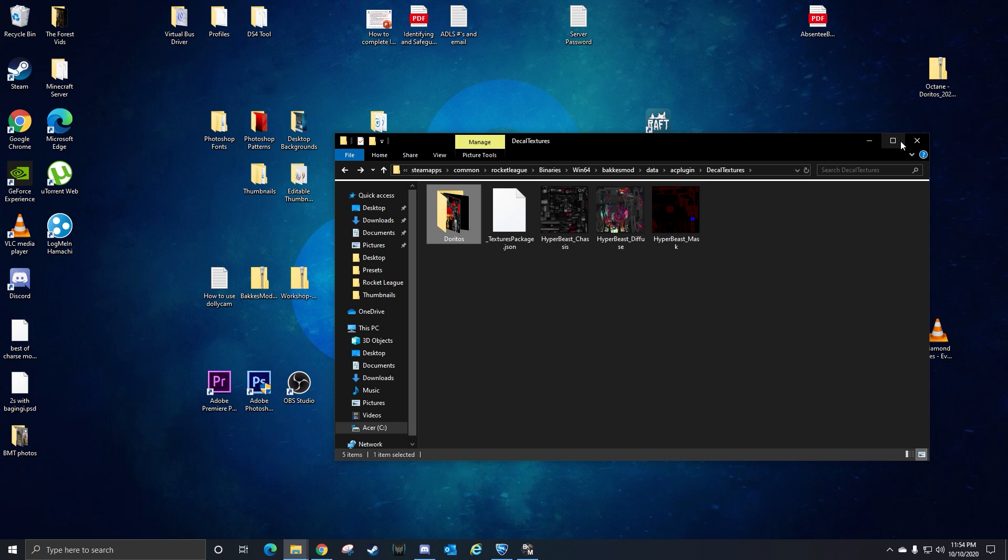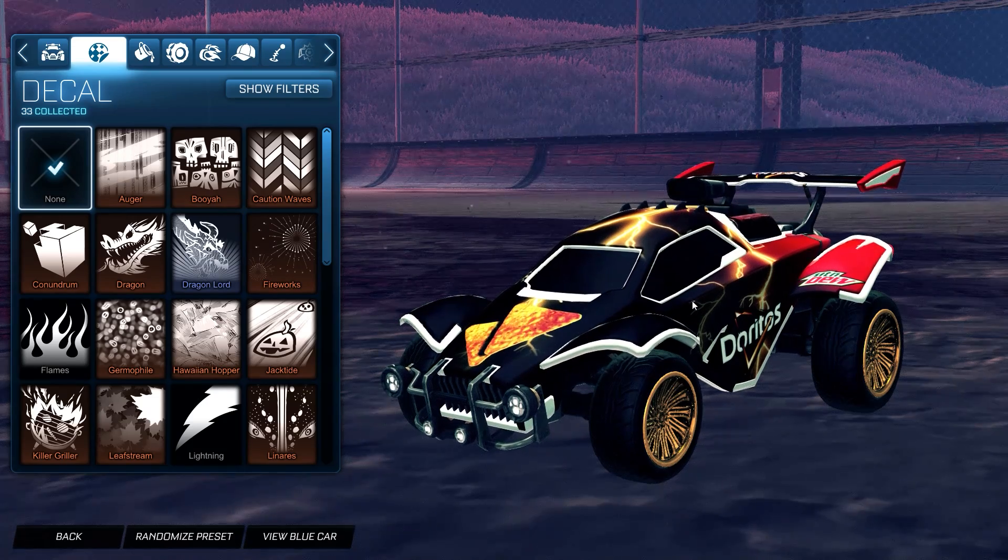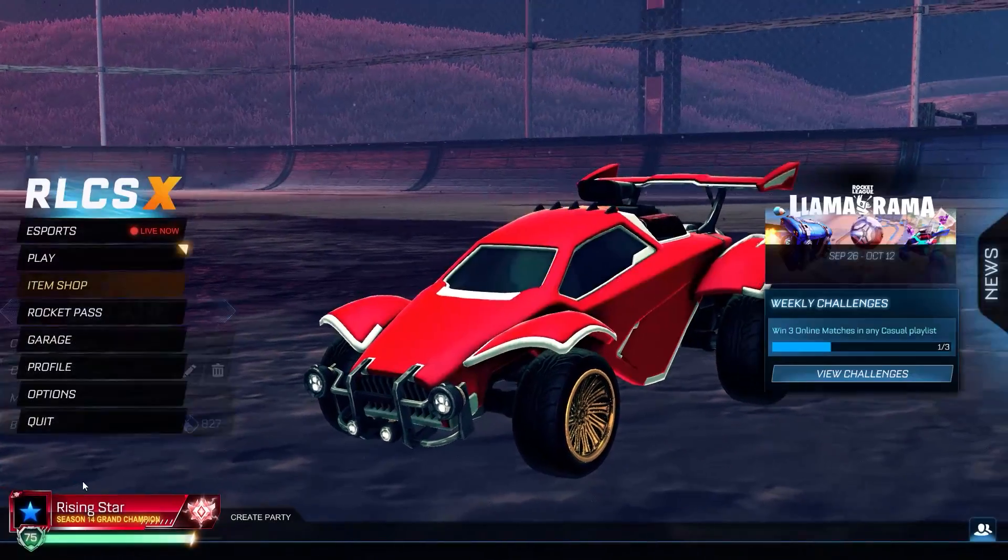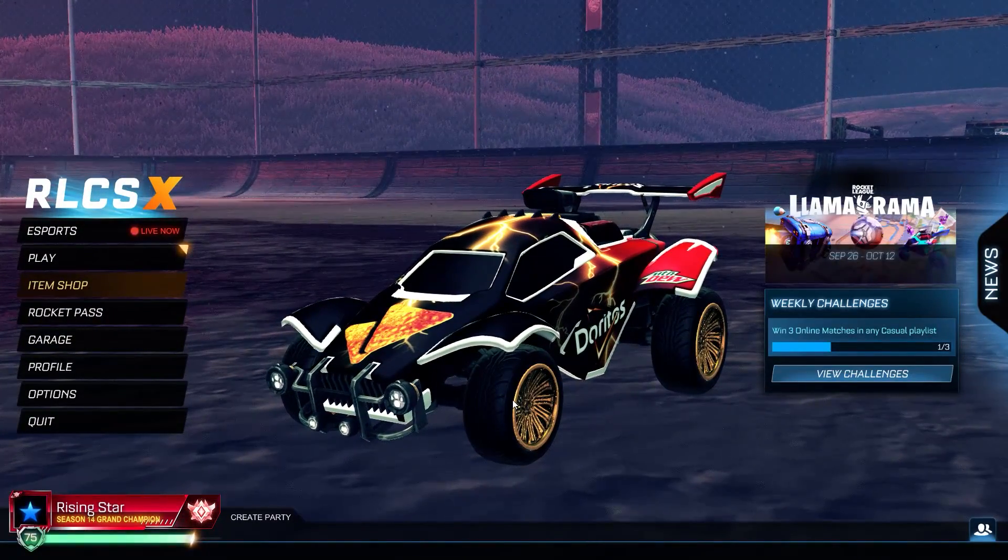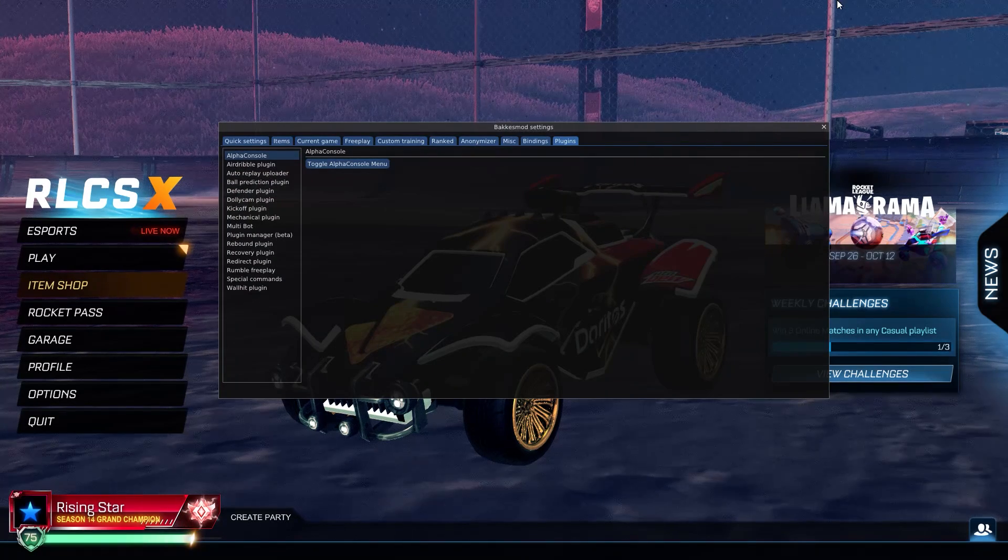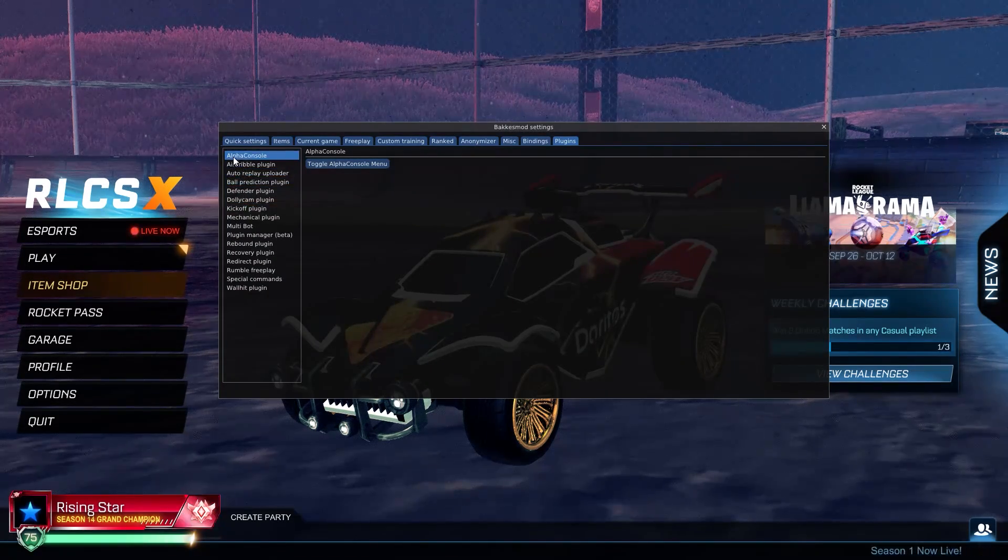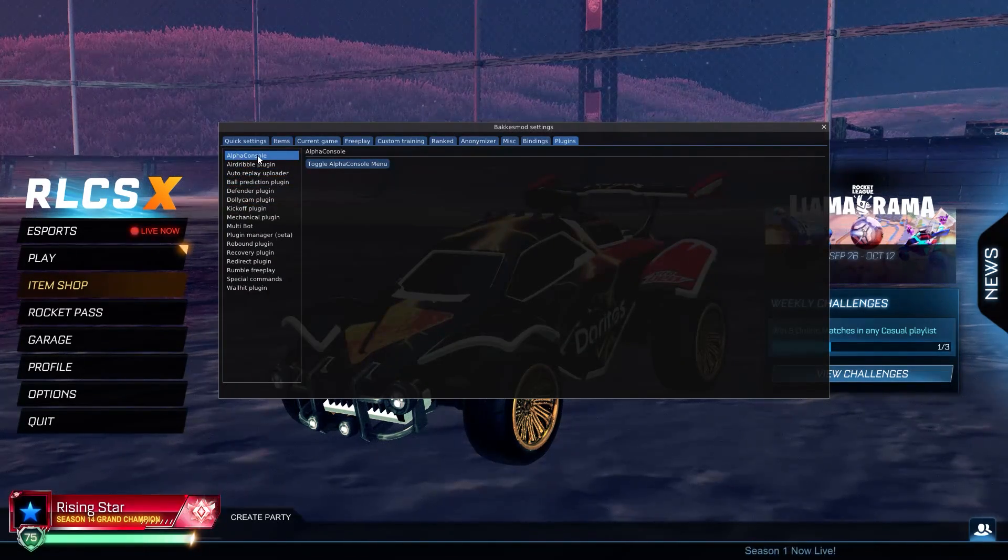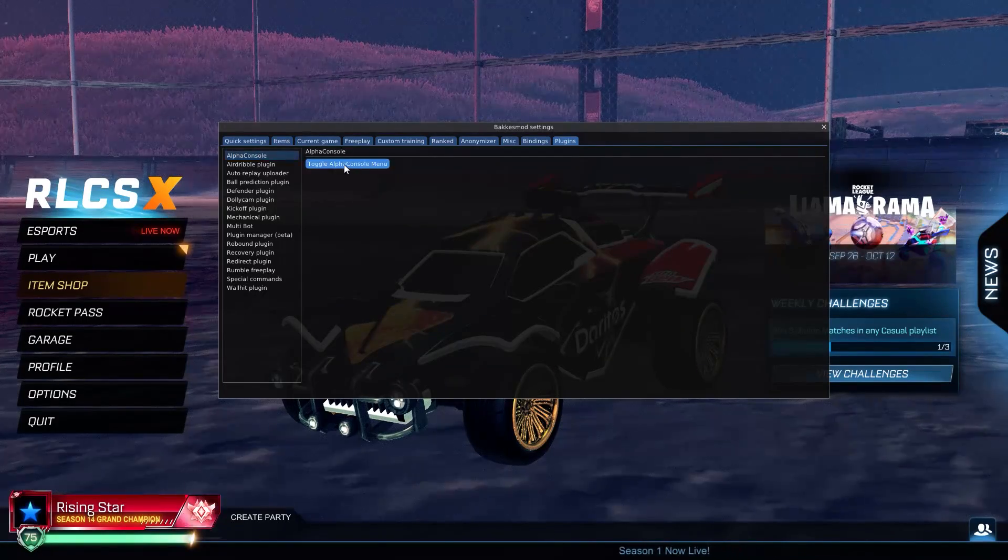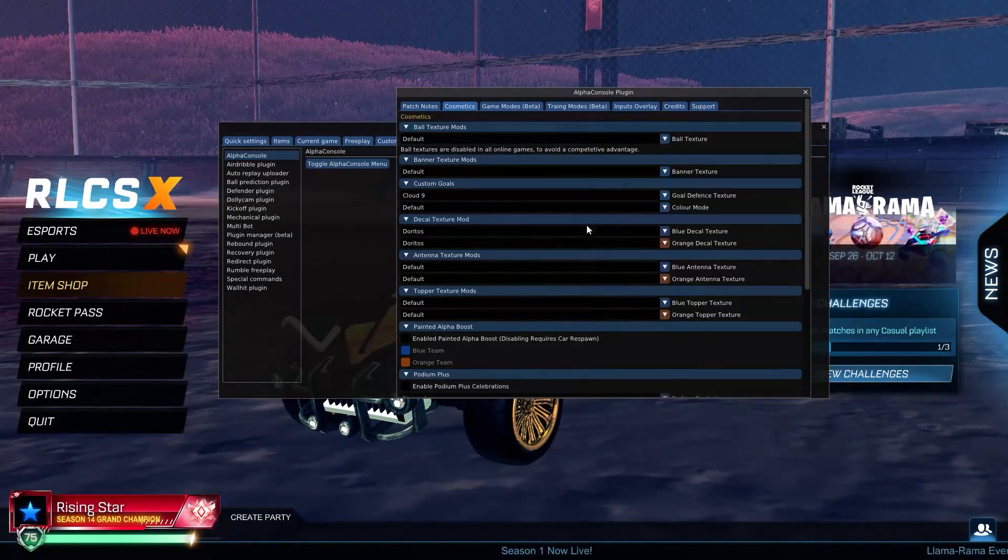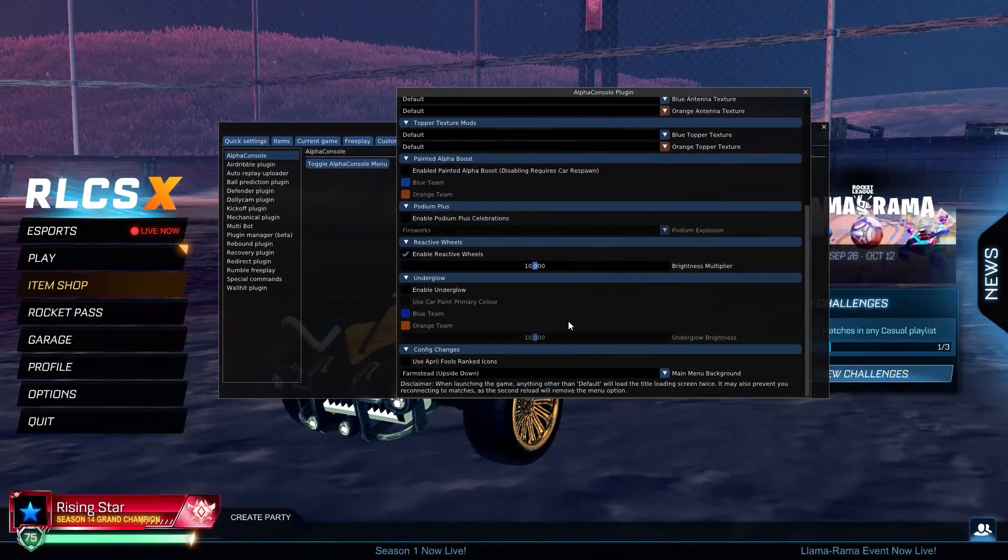Once you've launched Rocket League, you hit F2 on the keyboard and you should have alpha console up here after you've installed it. Then you can click toggle alpha console and you have a bunch of menu choices in here that you can mess around with if you want.